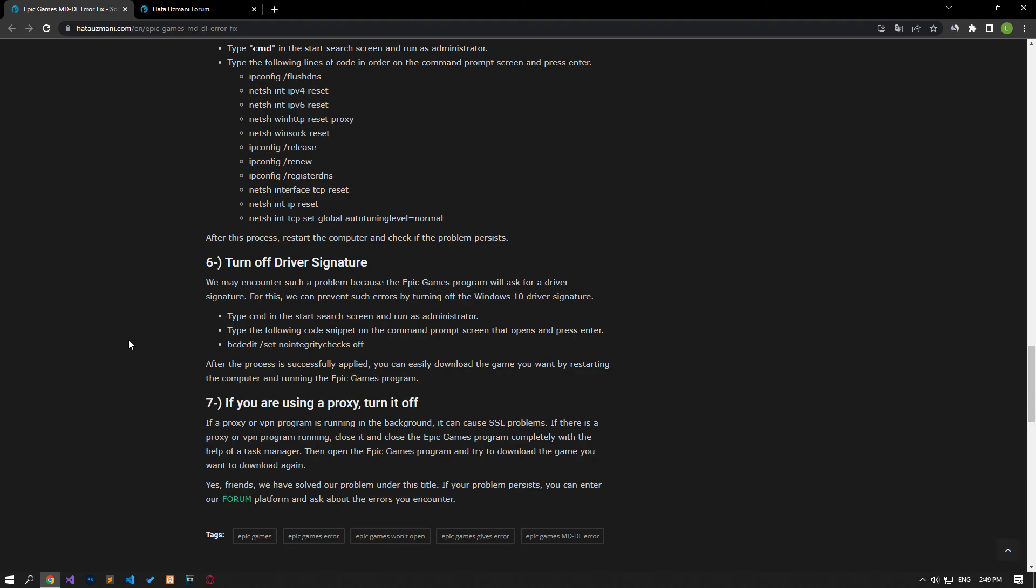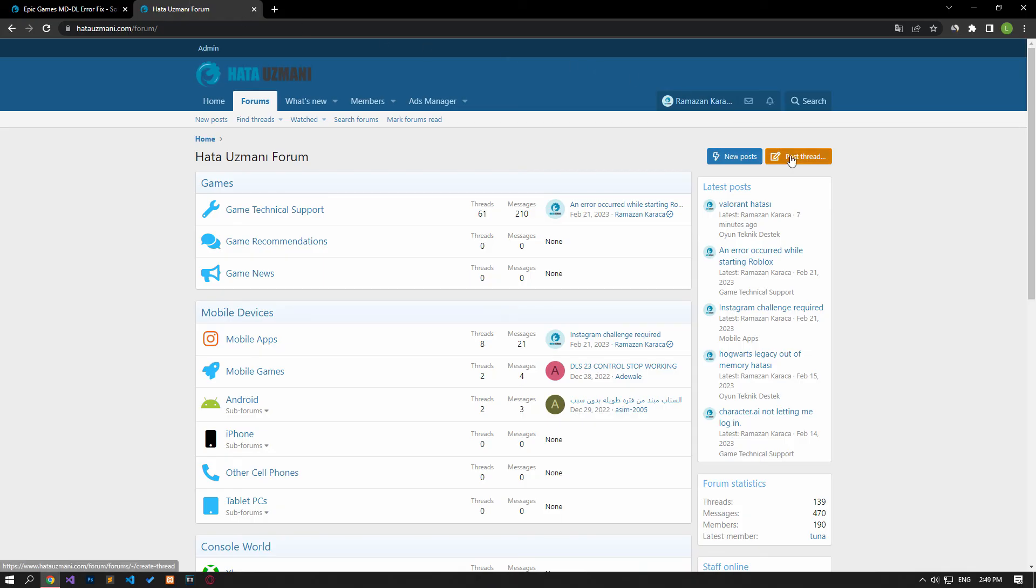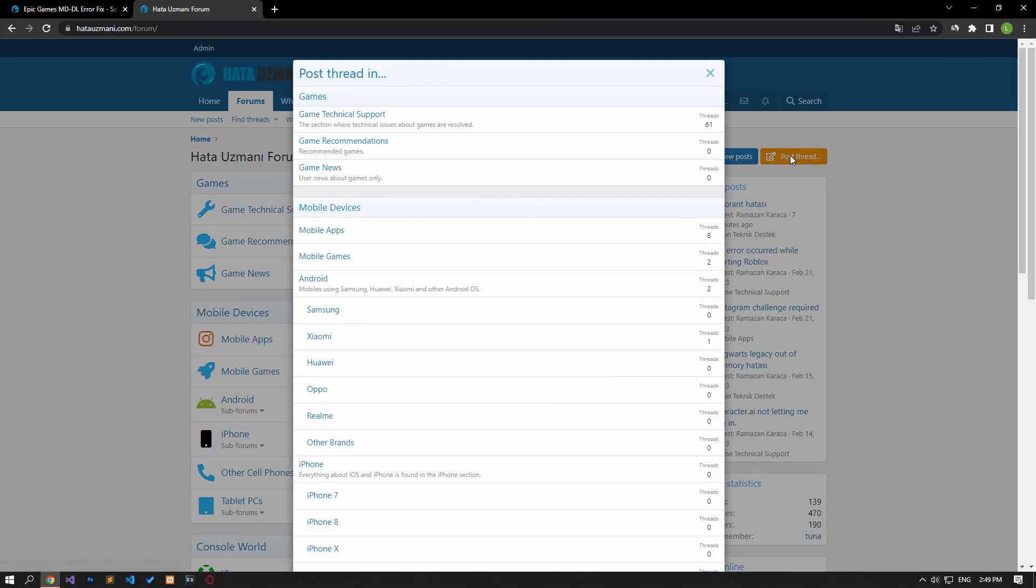In this video we have provided information on how to fix Epic Games error code MD-DL. If you are encountering various errors, you can reach the community with your questions by accessing the forum portal we have opened. By supporting us, we can expand our community. Thank you.